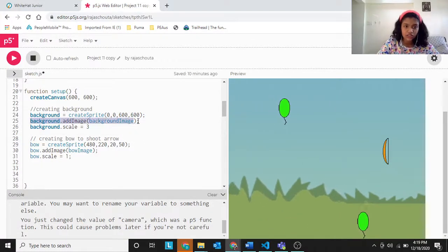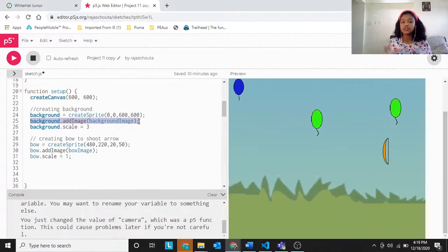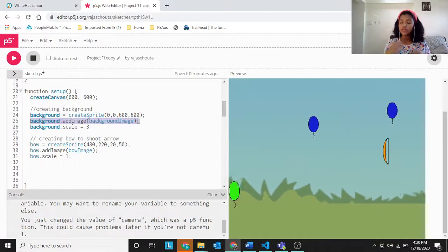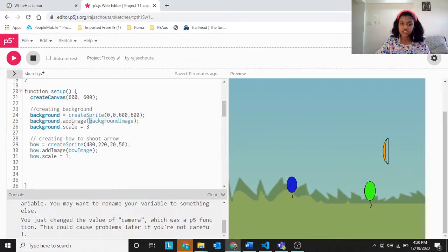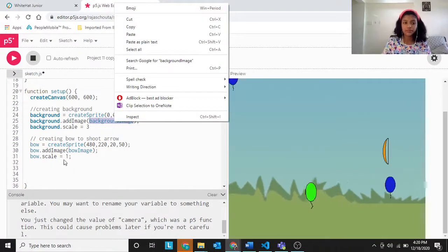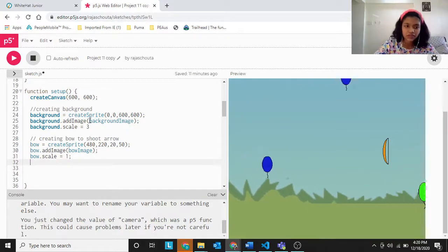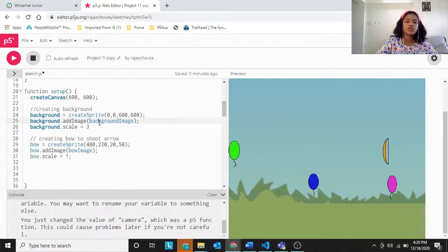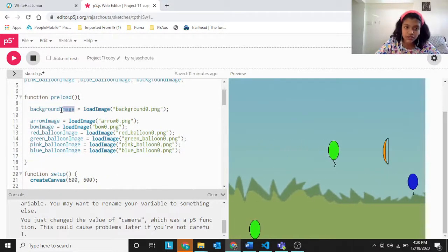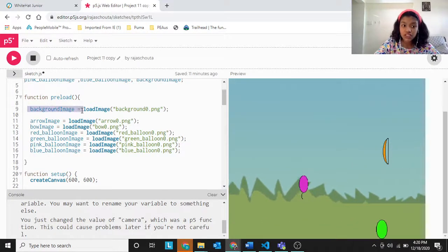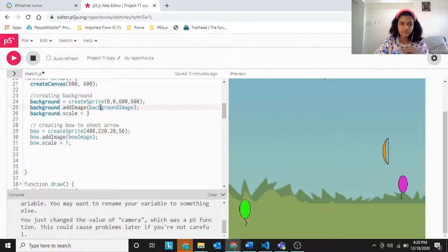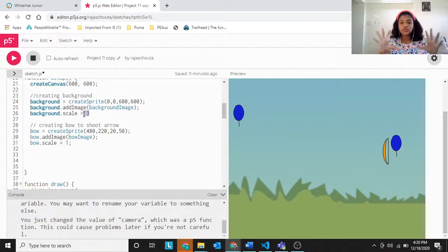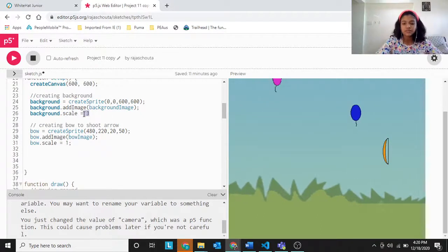Next, background.addImage — we are adding the image because we stored the PNG in the variable background_image. The syntax is: background.addImage(background_image), or whichever variable you stored the PNG in. Then background.scale — we are scaling the background so it covers the whole canvas. If scale is 1, it's too small and the image repeats, which doesn't look good, so we need to scale it.